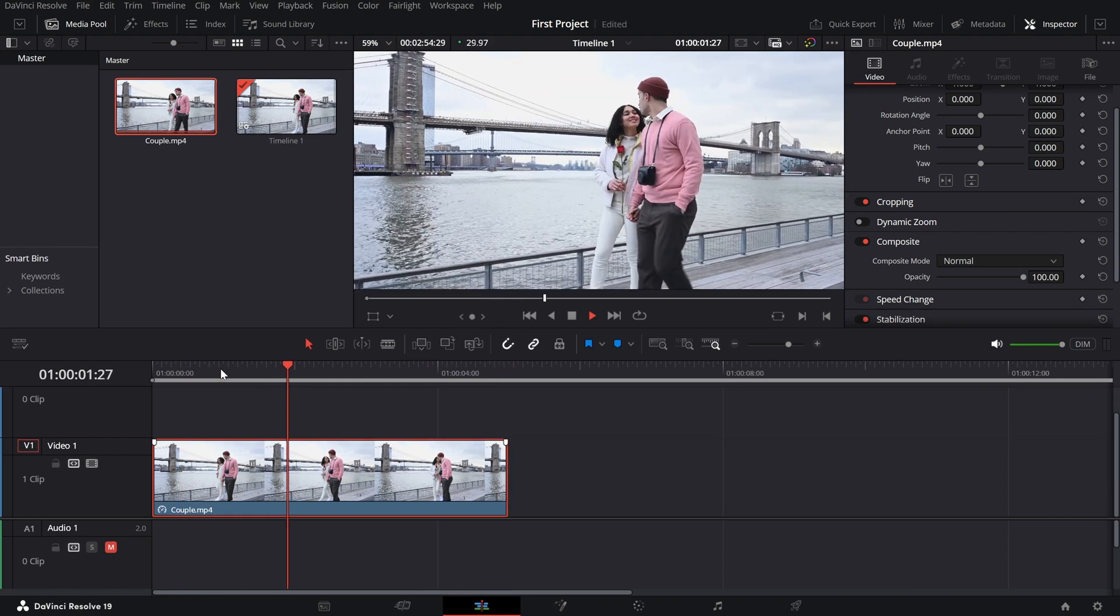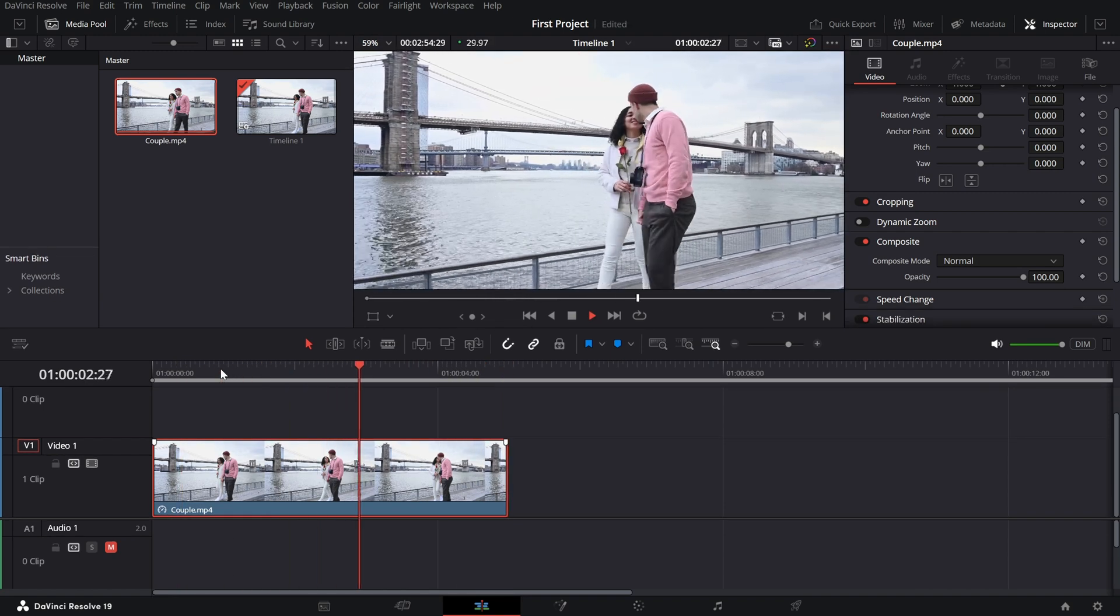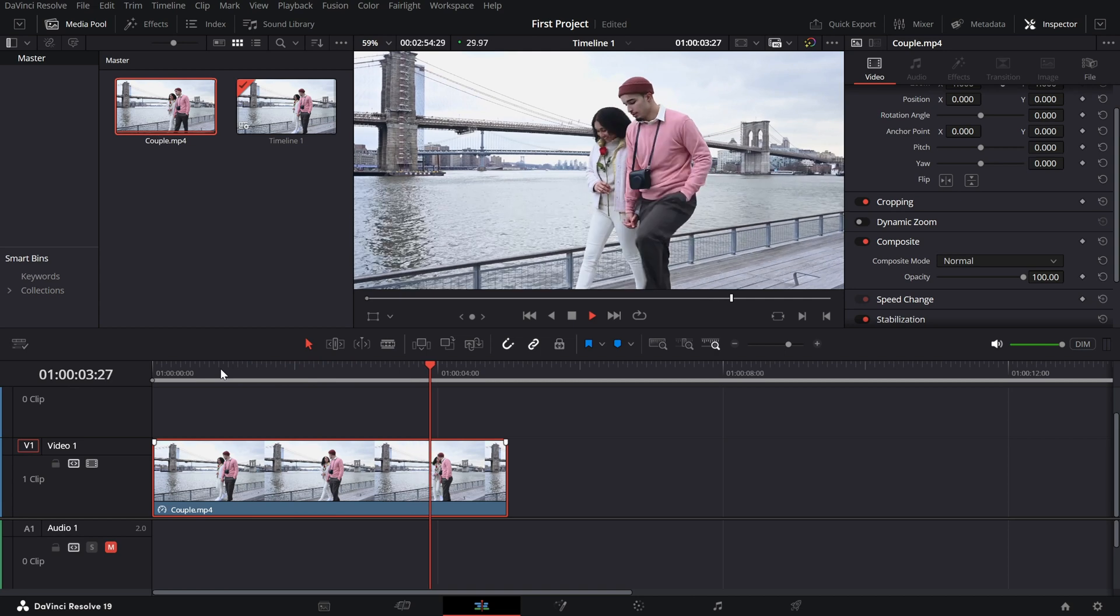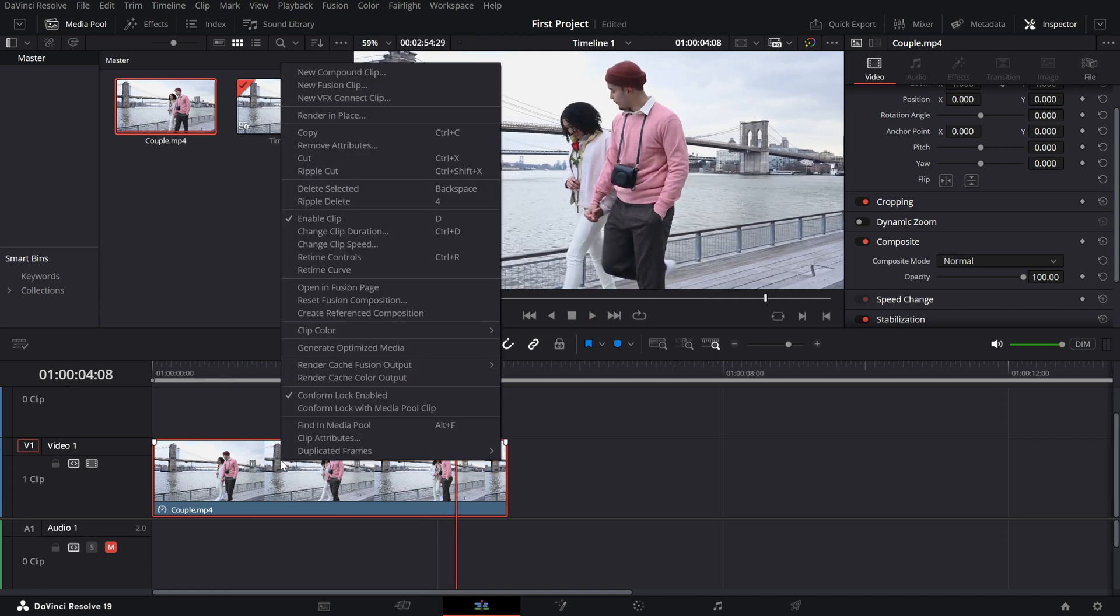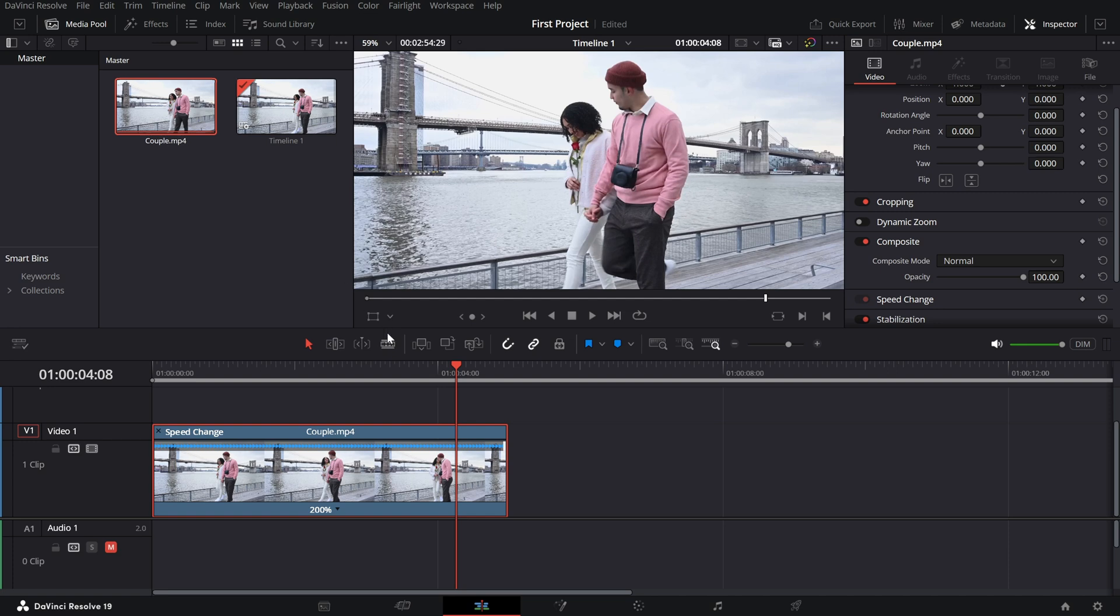For a more dynamic approach, you can use retime controls. Right click on your clip again and select retime controls from the menu. A speed bar will appear above your clip,